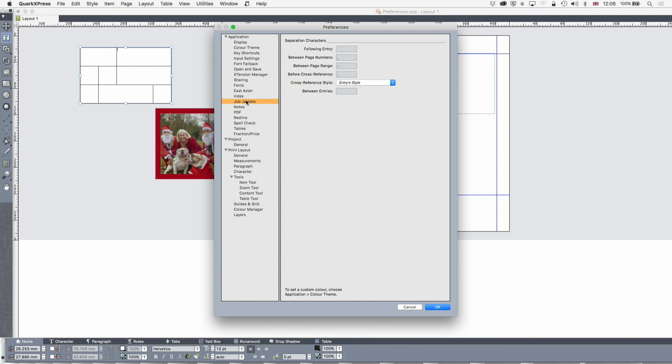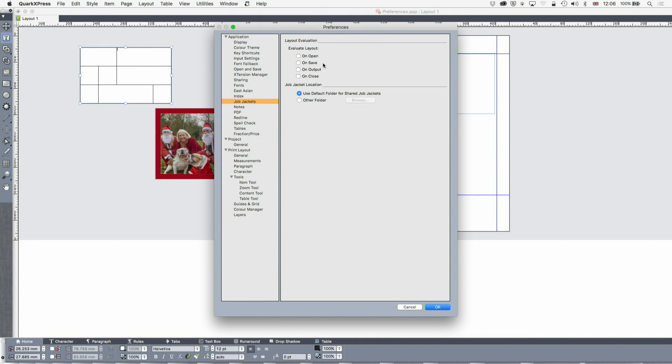We're going to go back to our preferences screen now and look at where we were. We're going to talk about job jackets on a different occasion but there is a preference here which can evaluate the layout using the job jacket rules and that's really powerful. We're going to come back to that on open, on save, on output or on close.